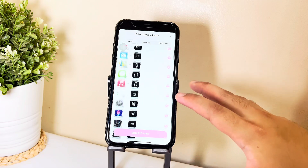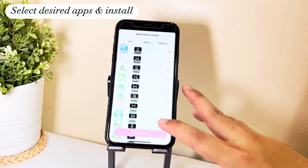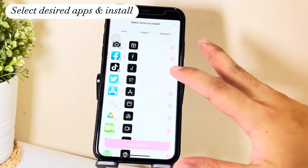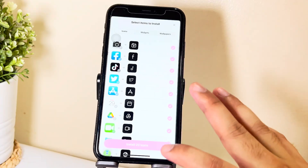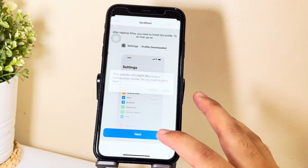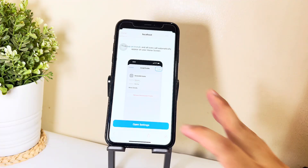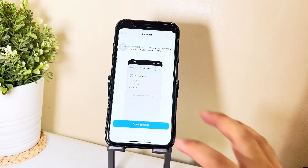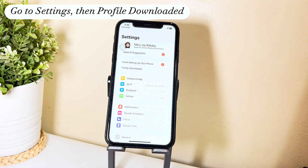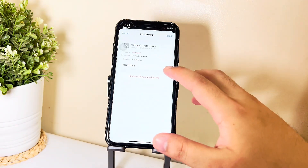First of all, we're going to be adding the app icons. You just have to select which applications that you want to add to your home screen, then press Install, click Continue, then Allow. Once you're done, you have to go and open your settings and then click Profile Downloaded to install the app icons.